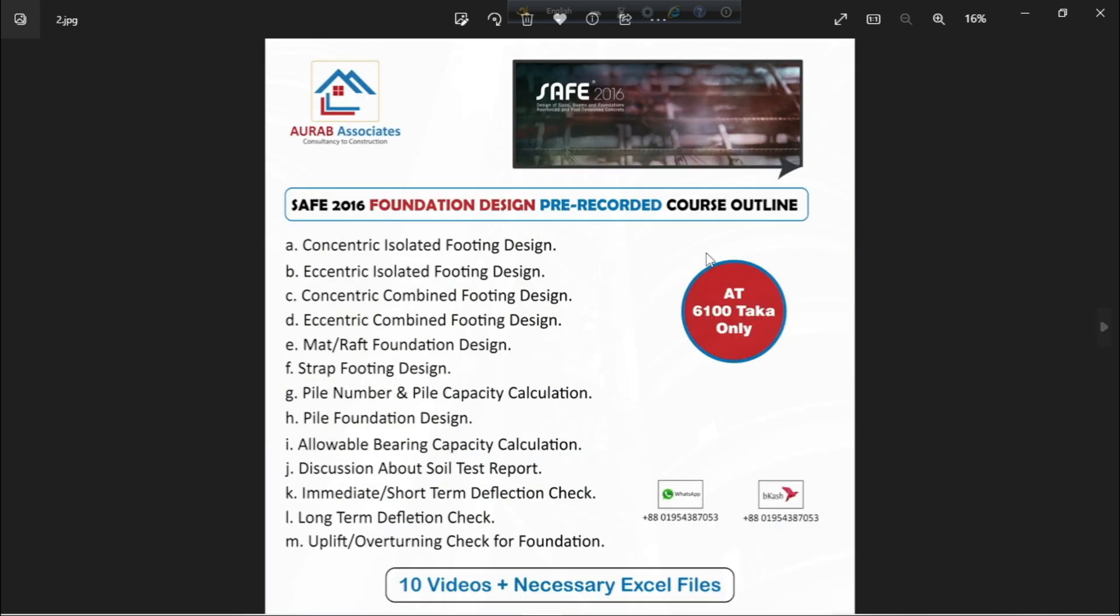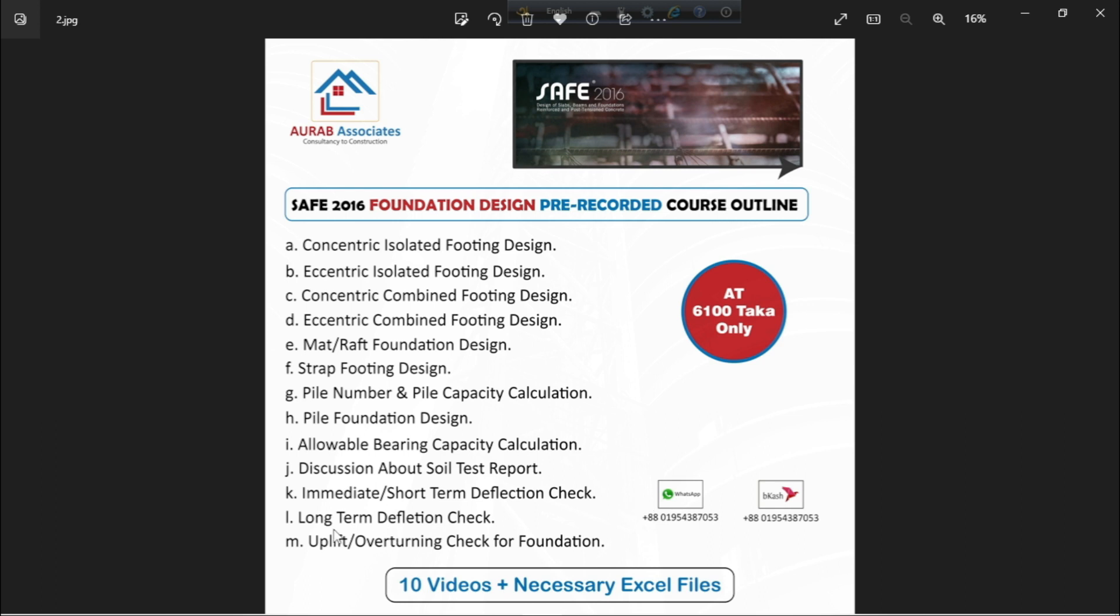Next, this one is our Package B, which is called SAFE 2016 Foundation Design Pre-Recorded Course. Here, you will get 10 videos and necessary Excel files. Topics are concentric isolated footing design, eccentric isolated footing design, concentric combined footing design, eccentric combined footing design, mat/raft foundation design, strap footing design, pile number and pile capacity calculation, pile foundation design, allowable bearing capacity calculation, discussion about soil test report, immediate/short term deflection check for foundation, long term deflection check for foundation, uplift/overturning check for foundation, price of which is 6100 taka only.